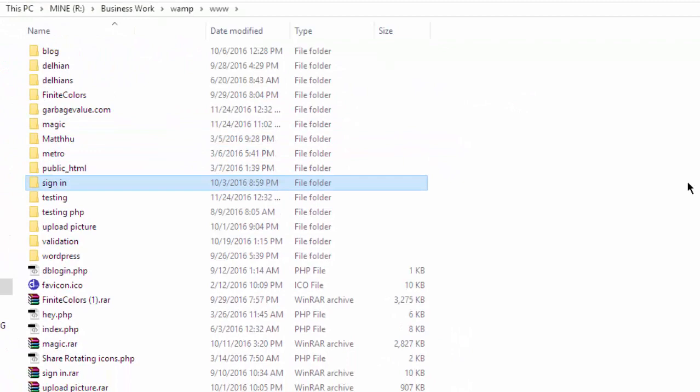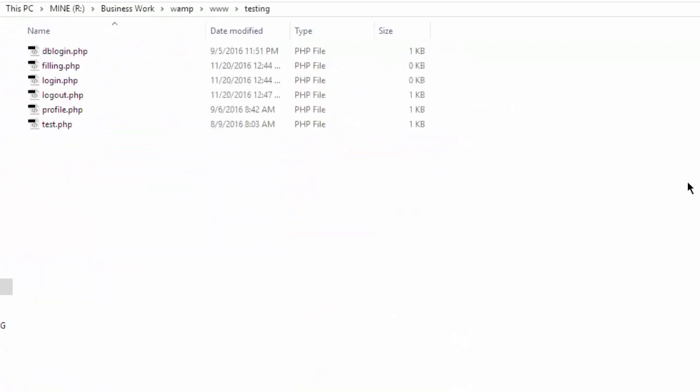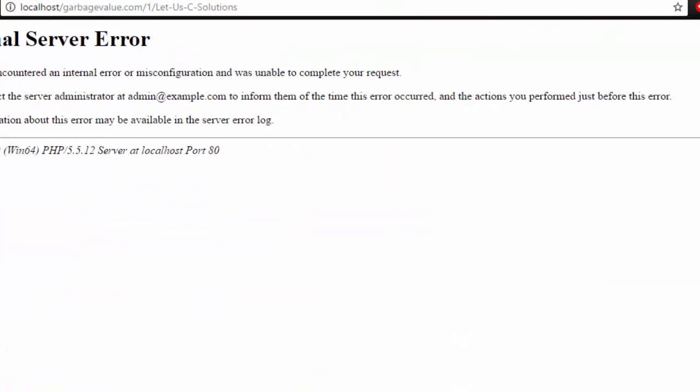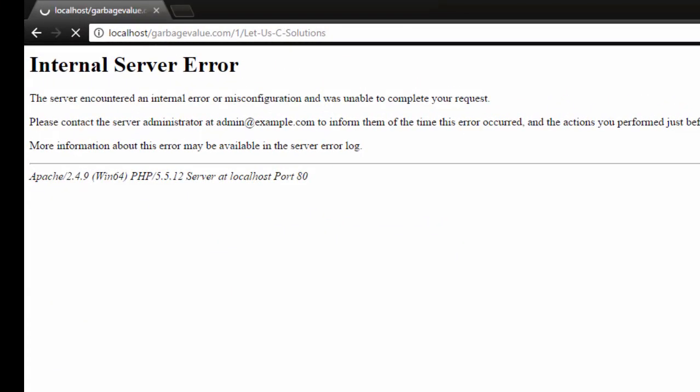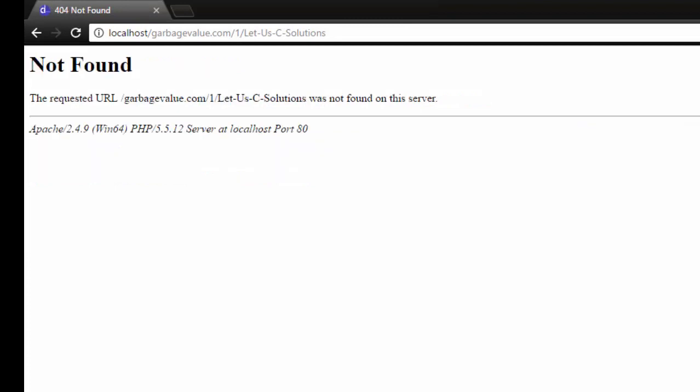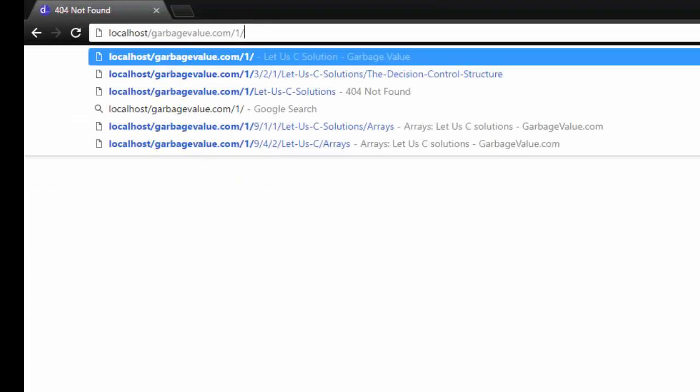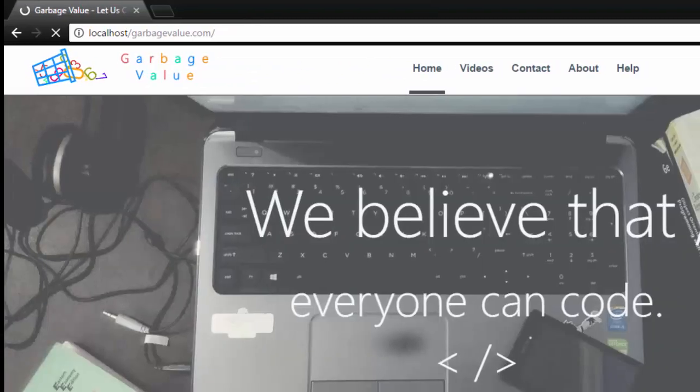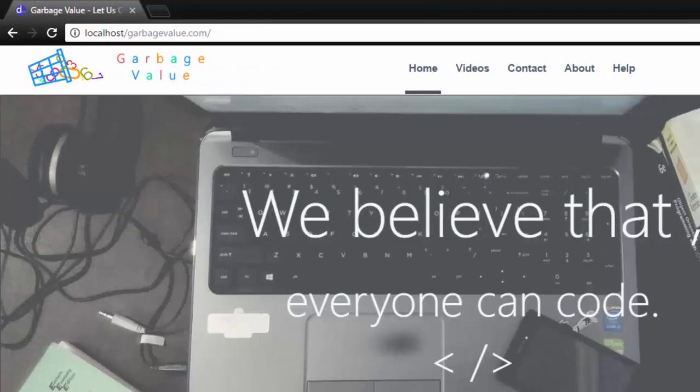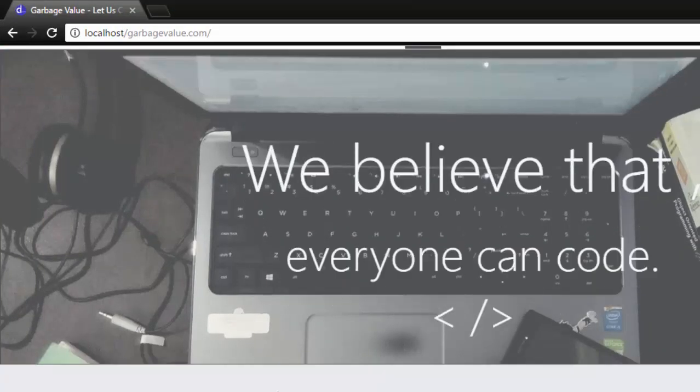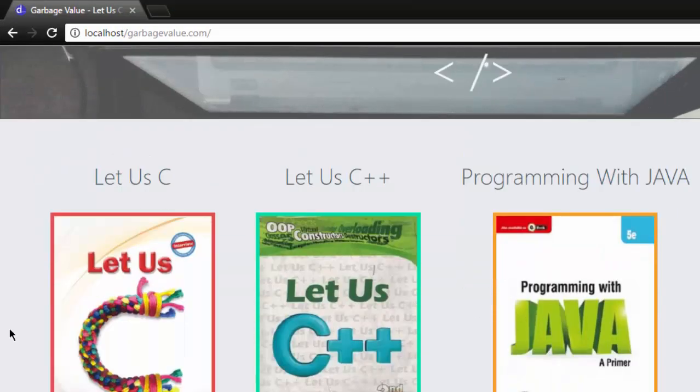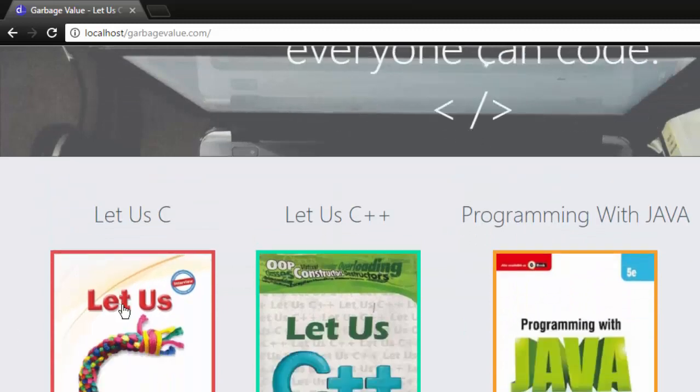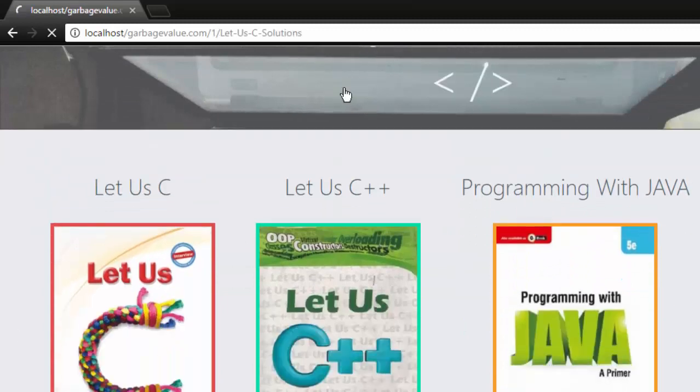I will remove this file here to check if the error comes or not. Yeah, the error was due to that htaccess file.